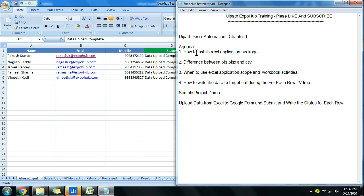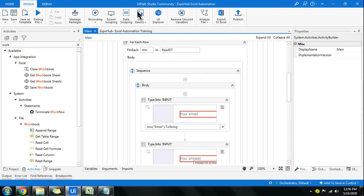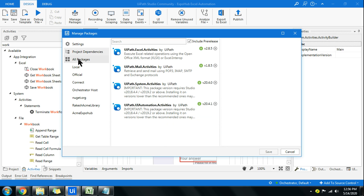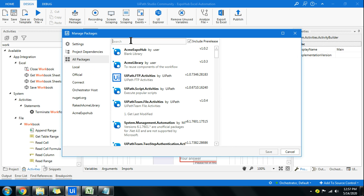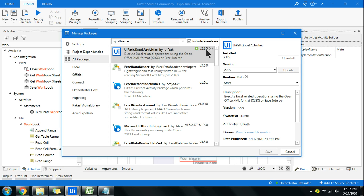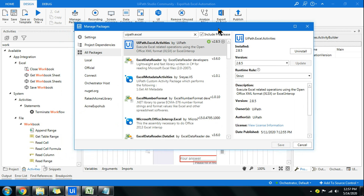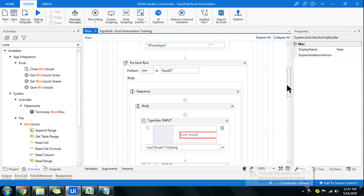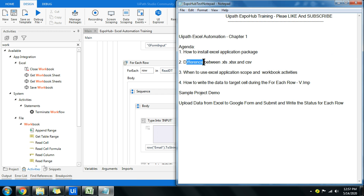The very first thing on our agenda is how to install the Excel application package. Open UiPath, go to the Design panel, and click on Manage Packages. Click on All Packages and type 'UiPath.Excel'. You will get the package there. It should already be the updated default version, but in case it is missing or removed, this is where you can install it.